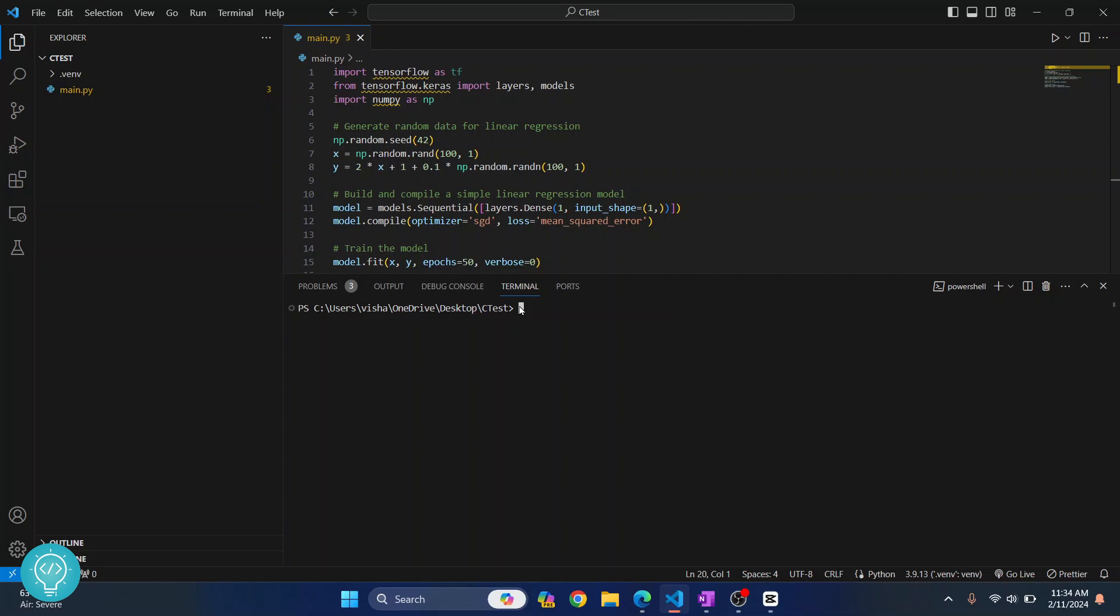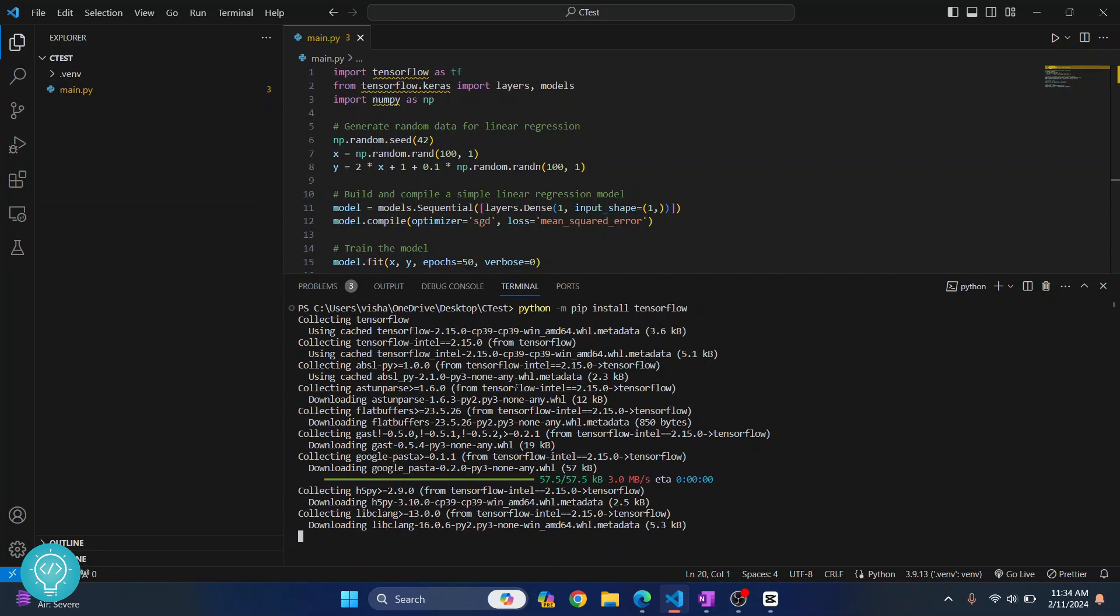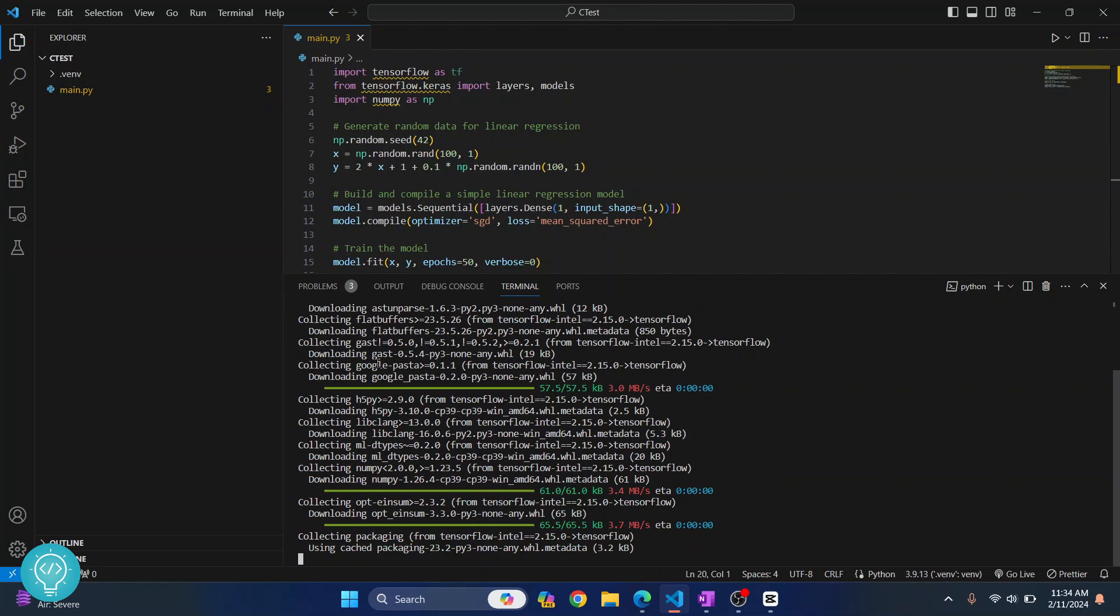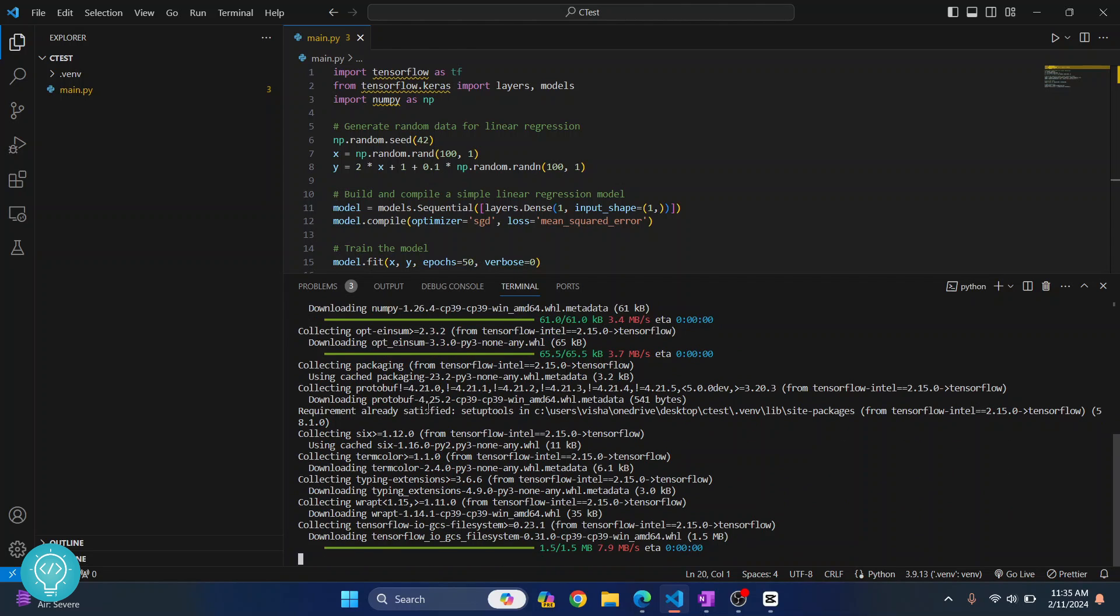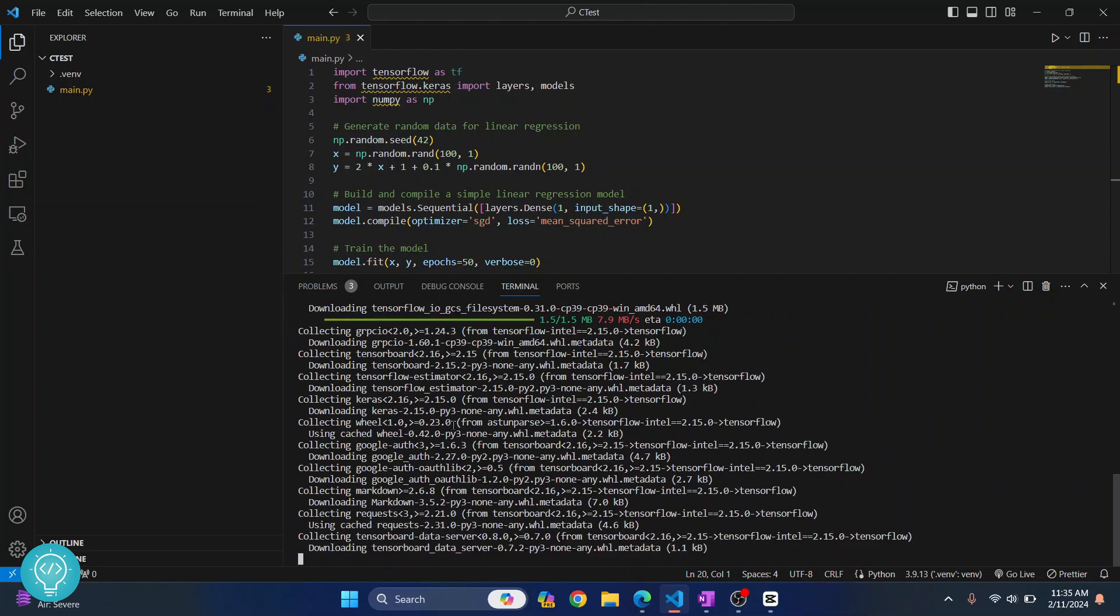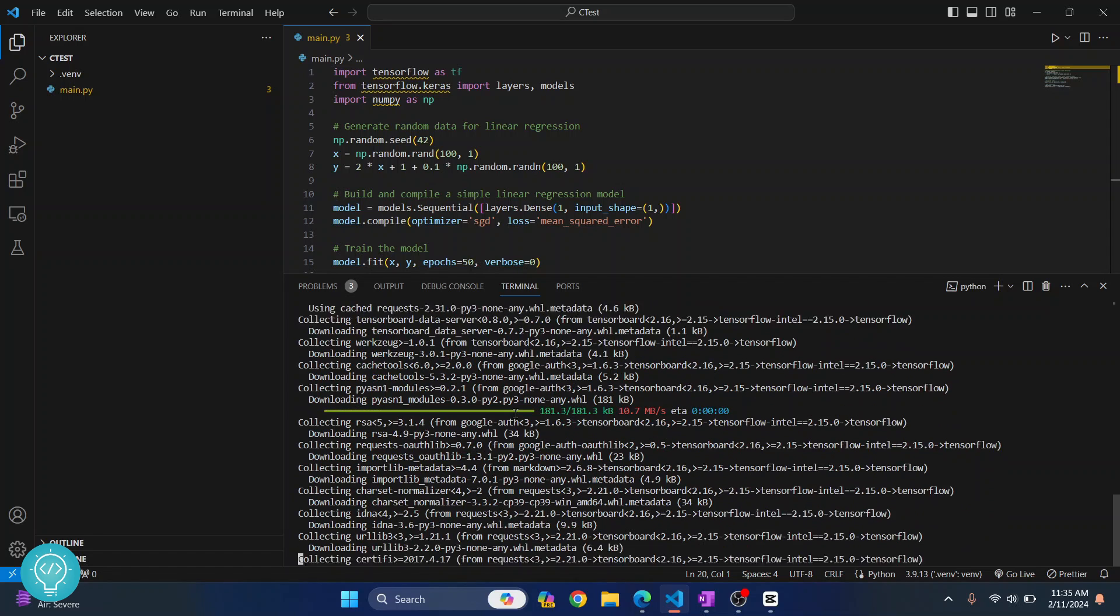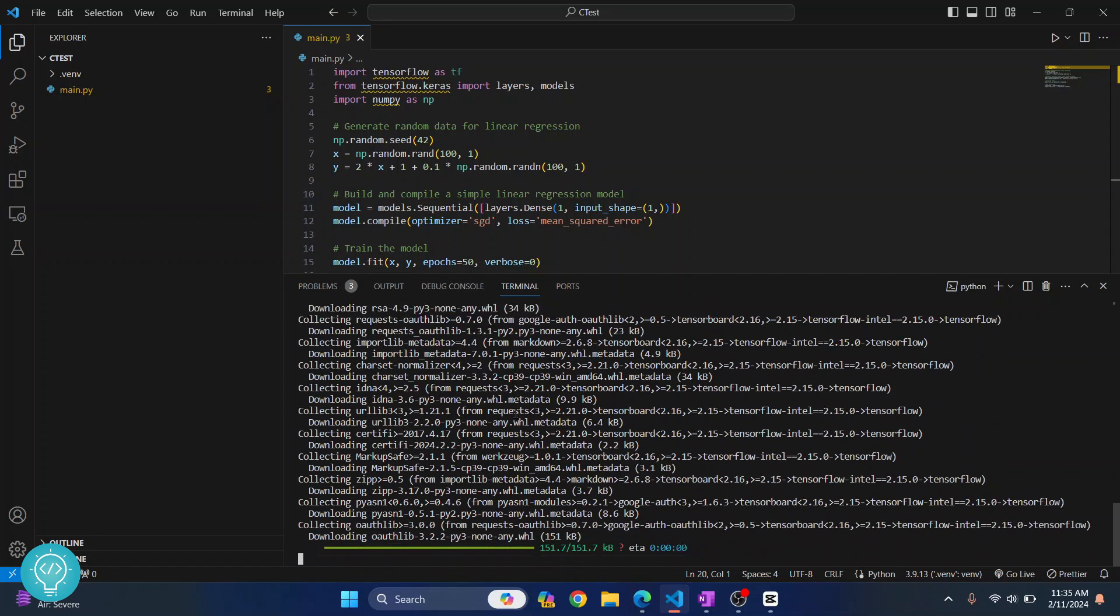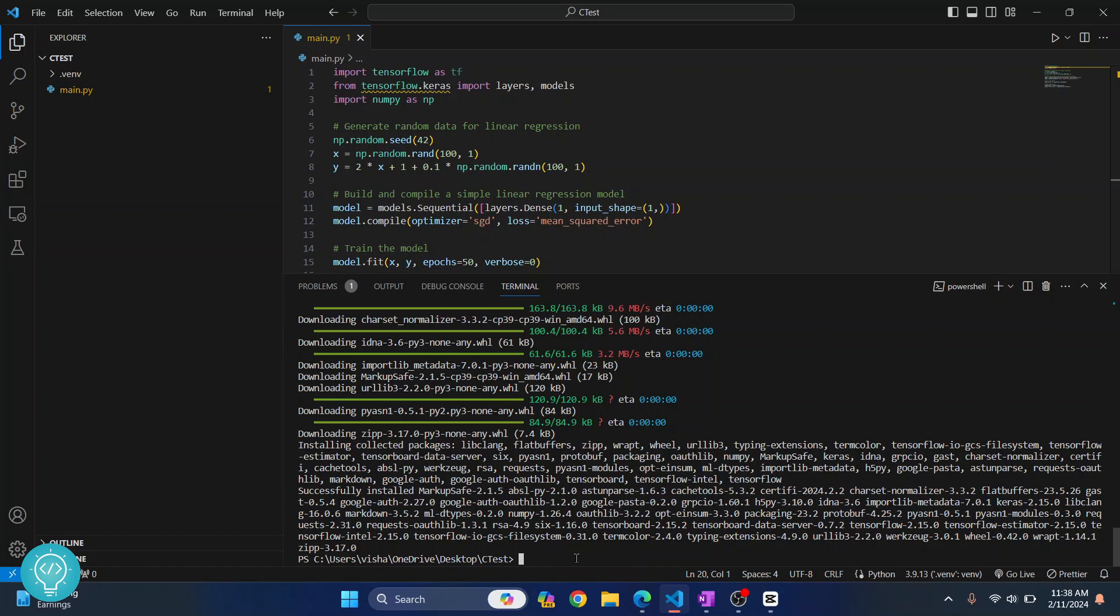And now let's try to install TensorFlow again using python -m pip install TensorFlow. Hit enter. And this time finally as you can see TensorFlow is being installed. Now let's wait for this install to be finished and then we will try to run and let's see if everything works well. Now as you can see we have successfully installed TensorFlow.